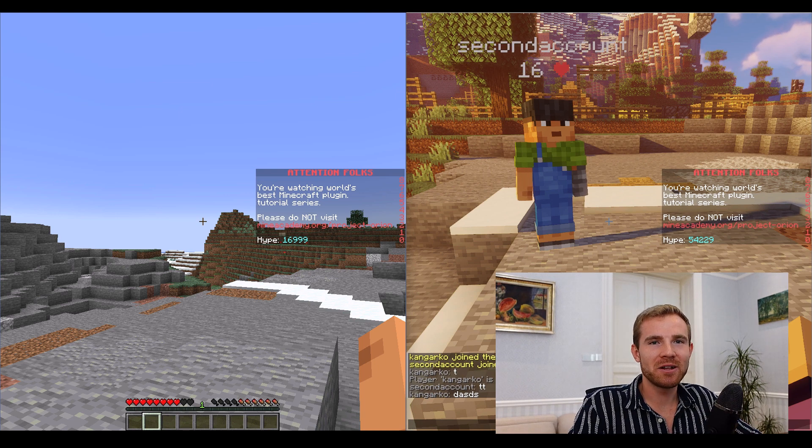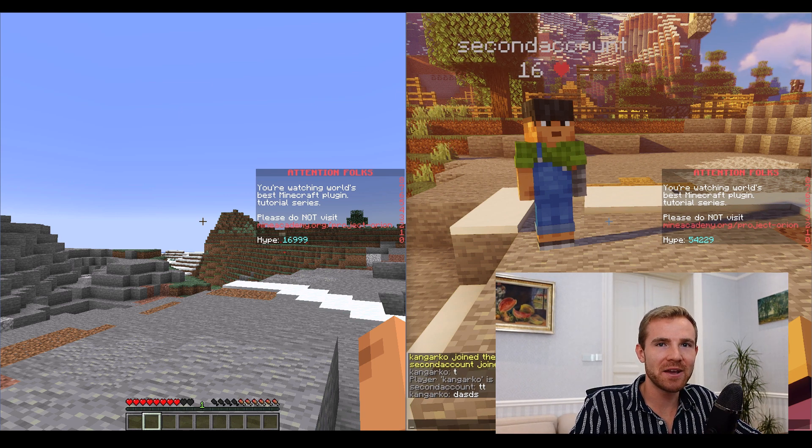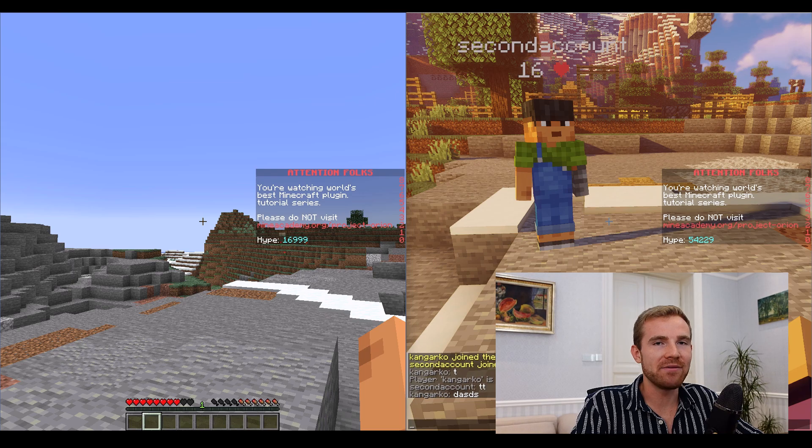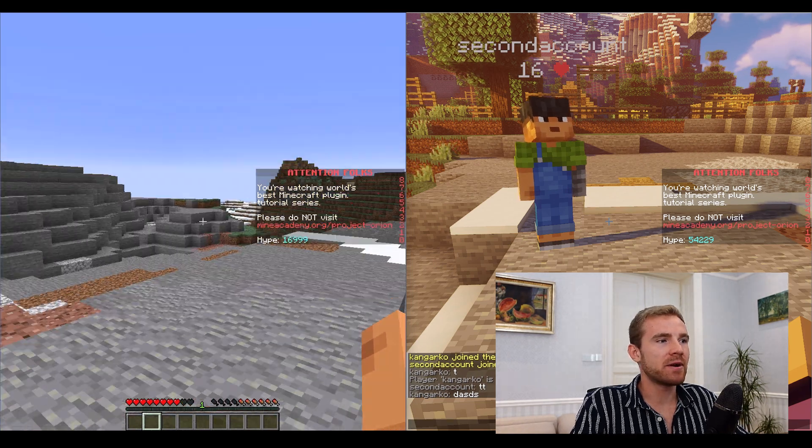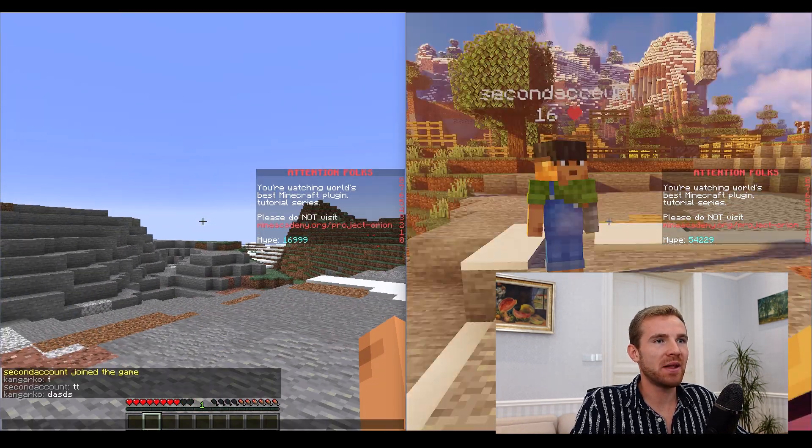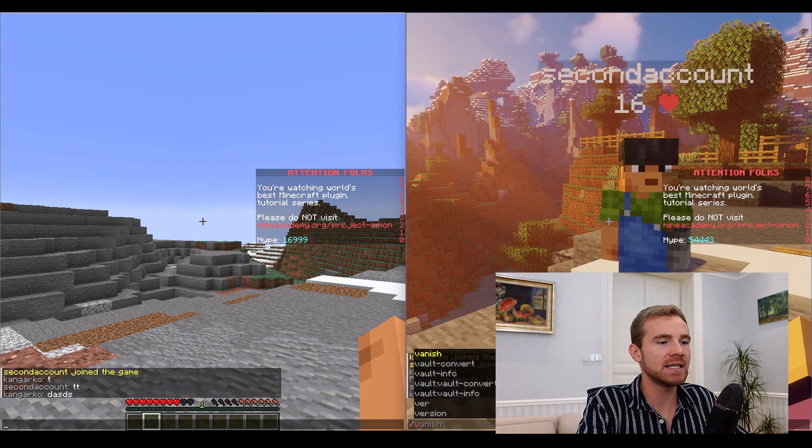Well hello everybody and welcome to another Minecraft plugin tutorial video. Today we'll be creating a vanish plugin. This player right here cannot see this player right here because I am vanished.